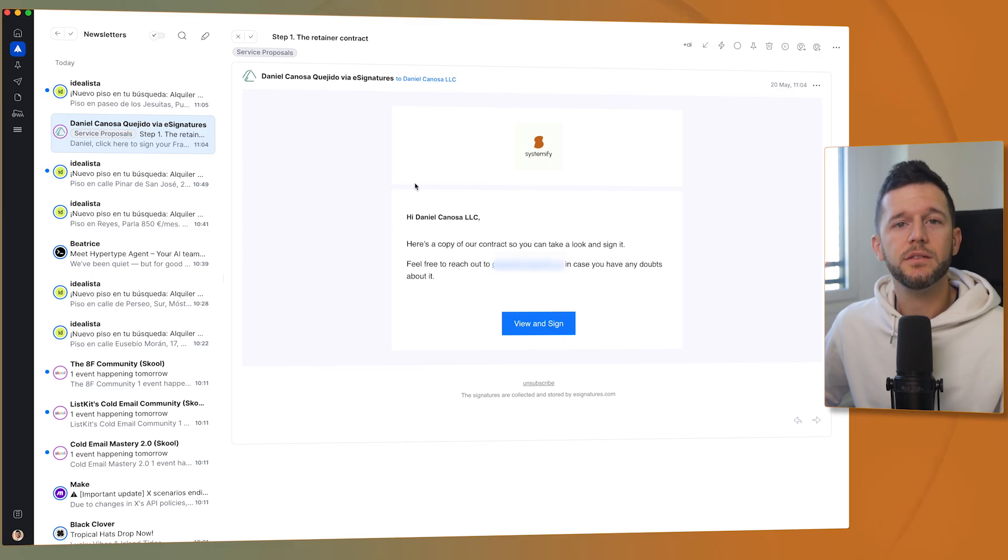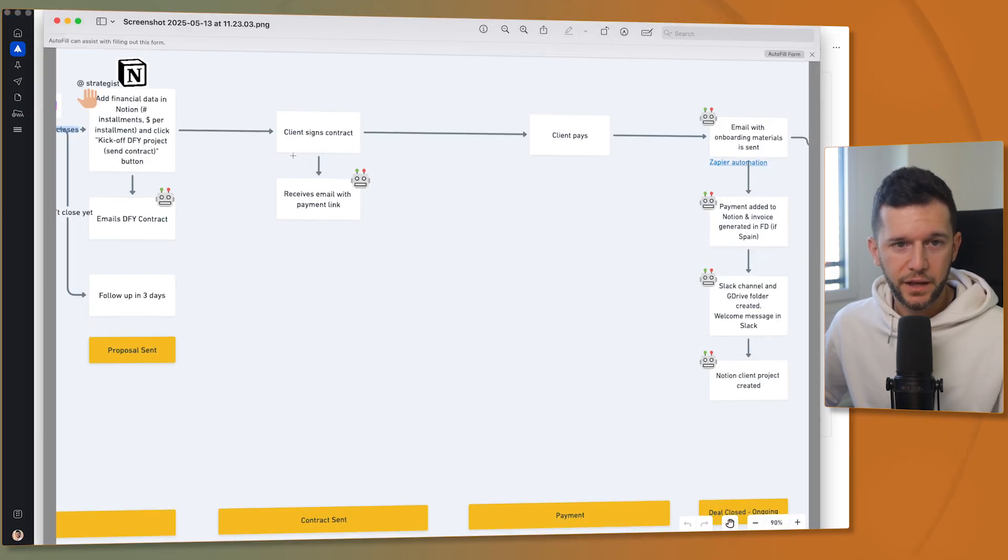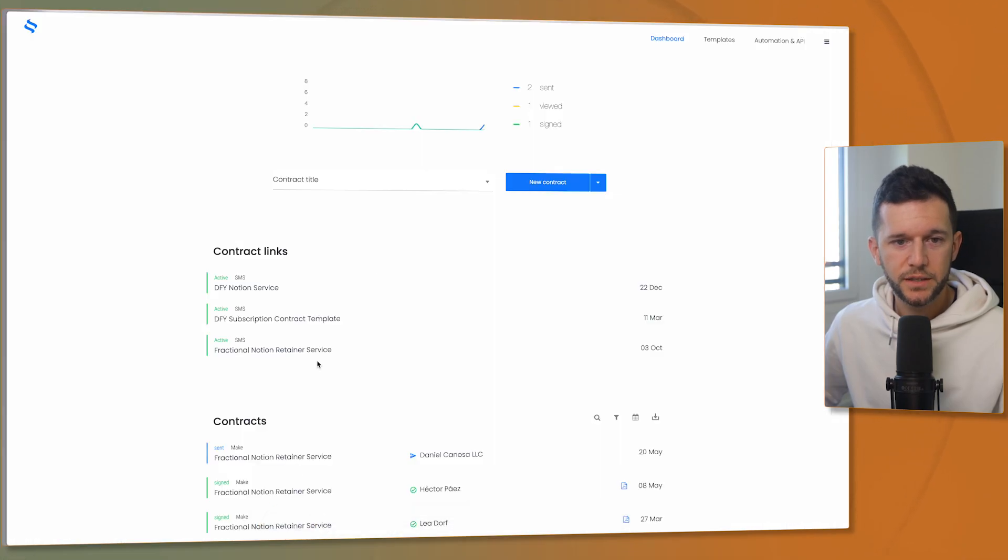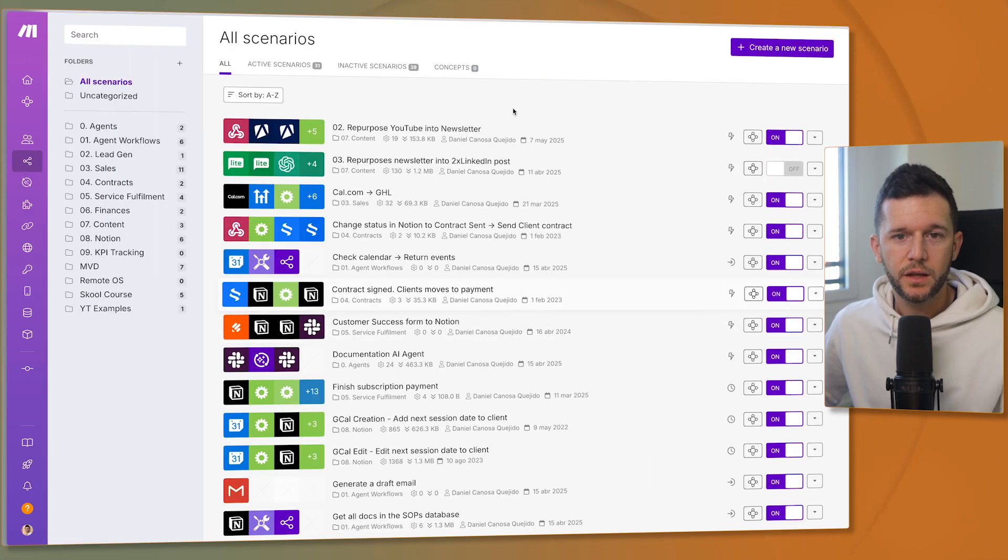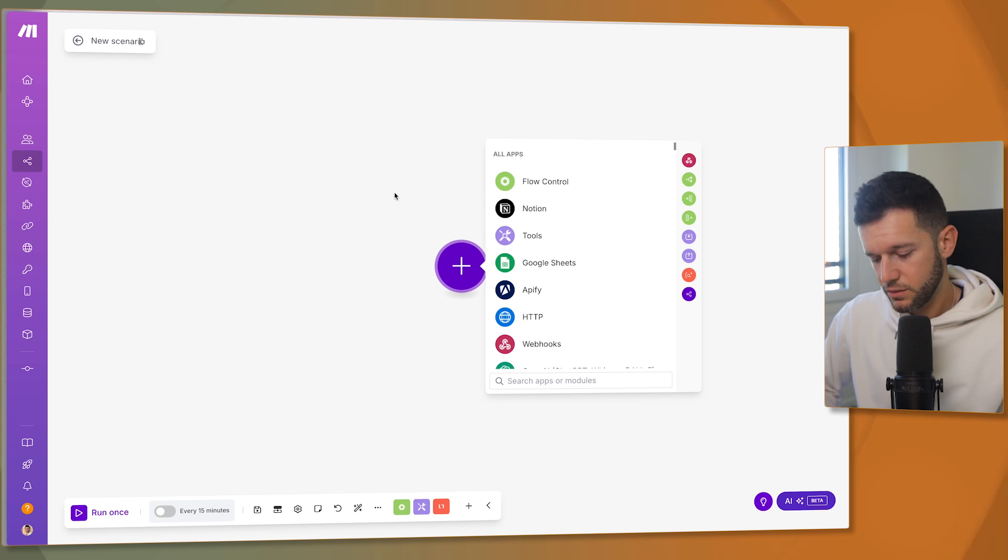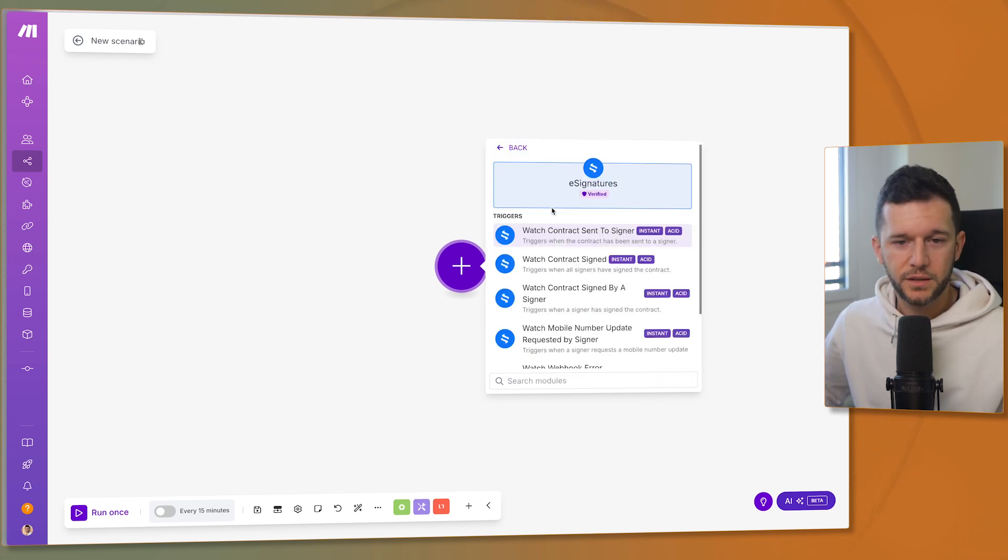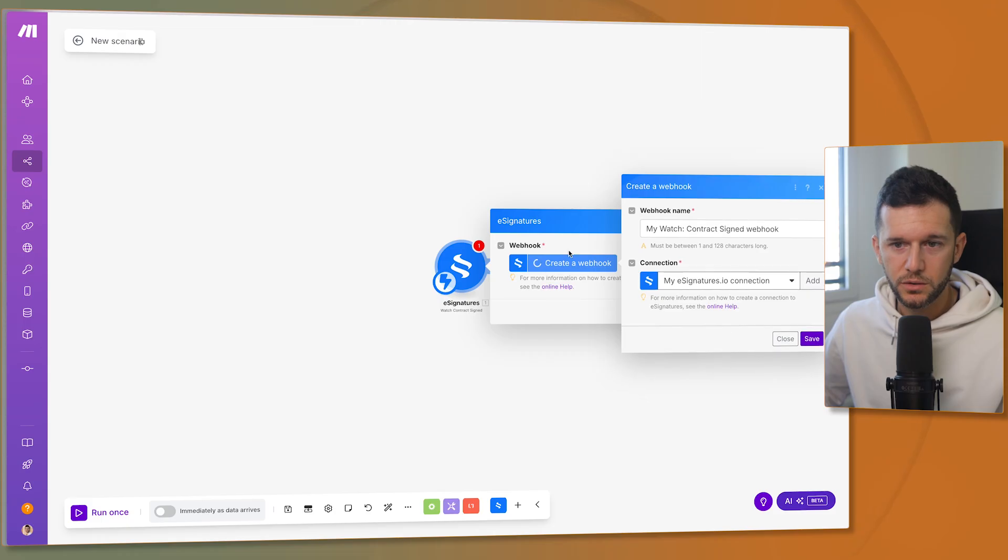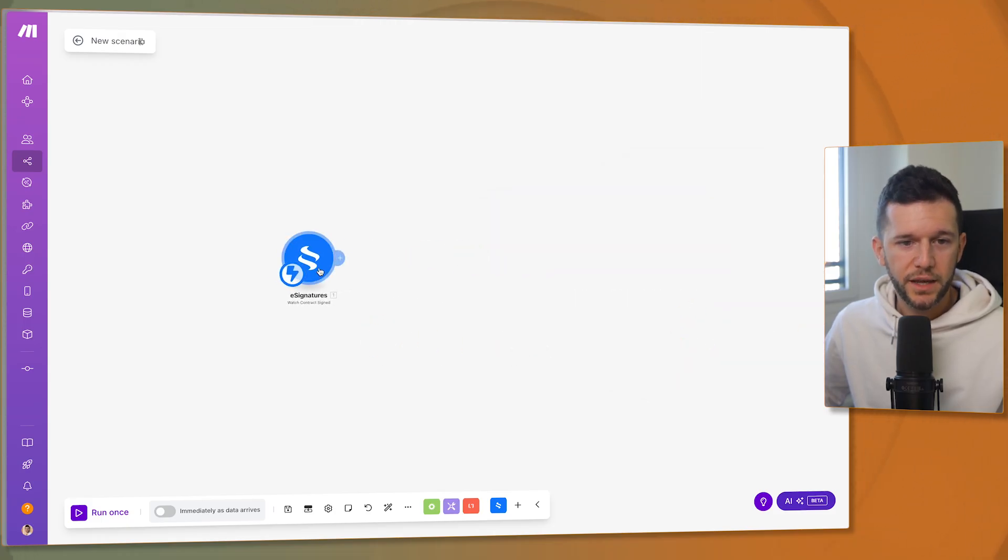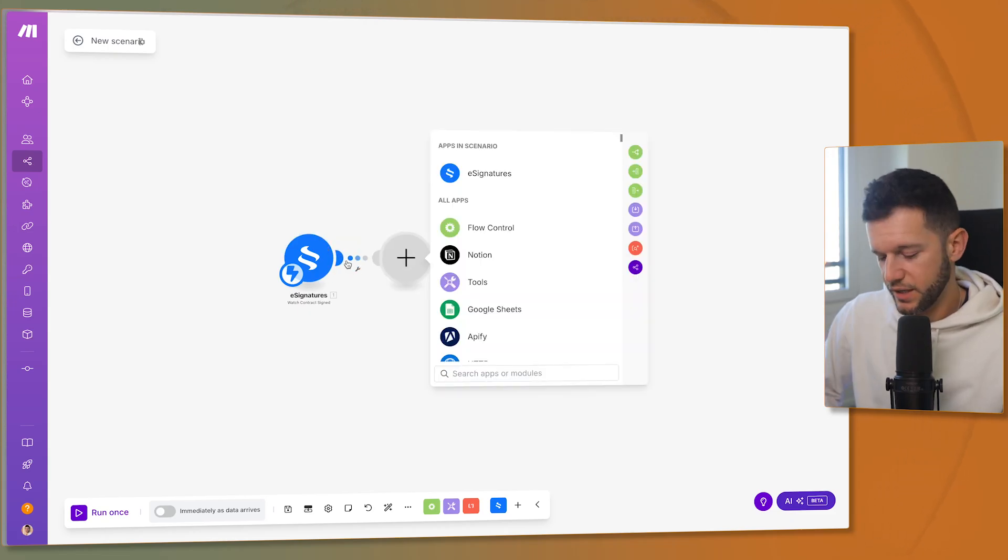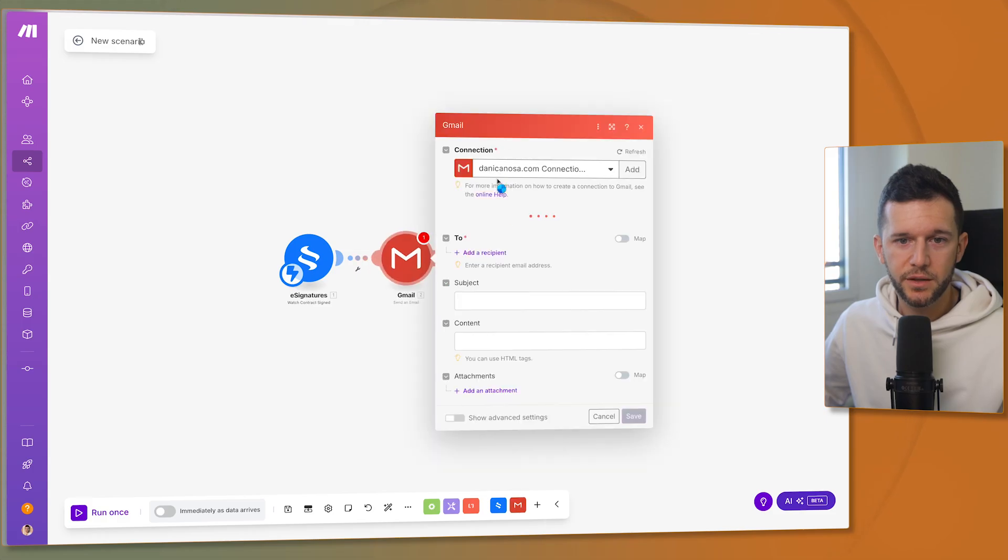Okay, so now let's build the next step, which is client signs the contract and then receives an email with a payment link. So let's go back to make. And let's build that. This is a new scenario. Create a new scenario. And here the trigger is going to be the client signs a contract. Contract signed. Create a webhook. Save it. Okay. So now whenever this client signs a contract, I want him to receive an email. So I'm going to use Gmail for that. Send an email.